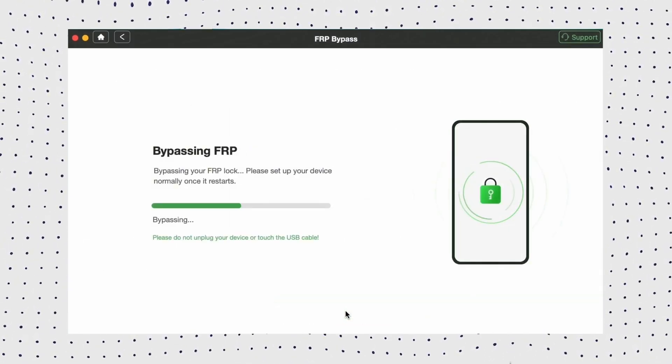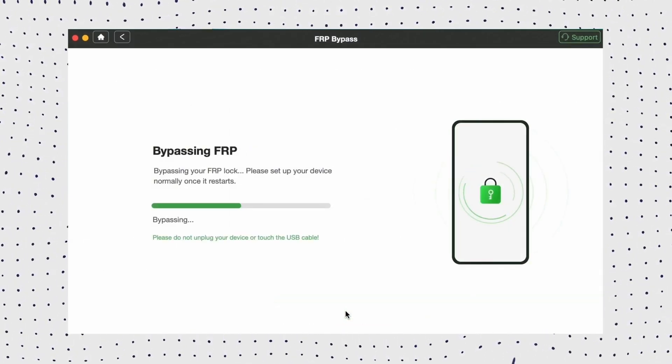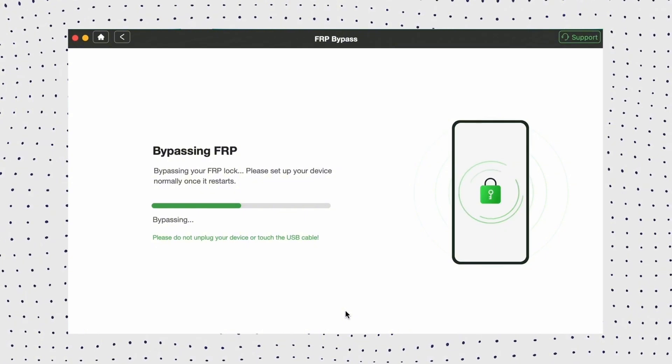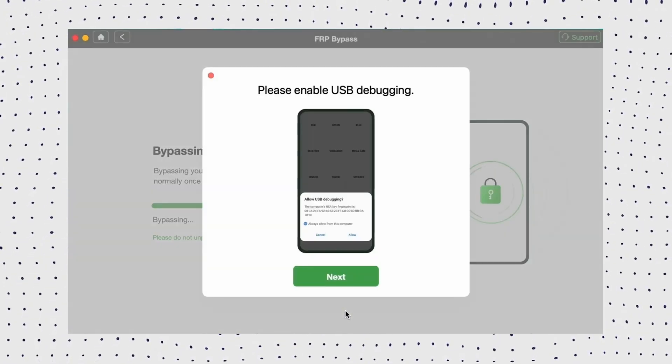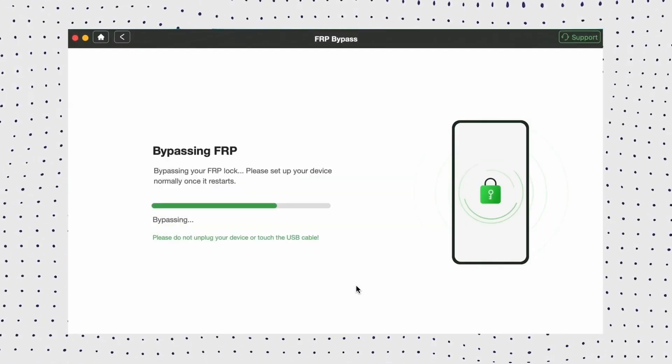Step 6. Once you complete the steps on the screen, it will bypass the FRP lock on your device and then you can access your phone easily.